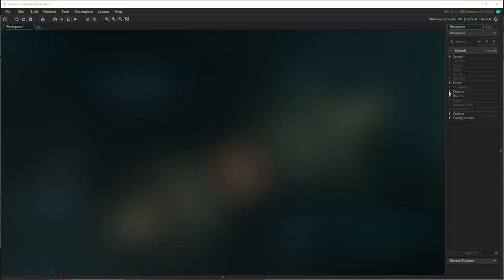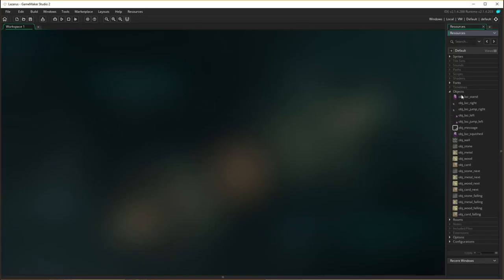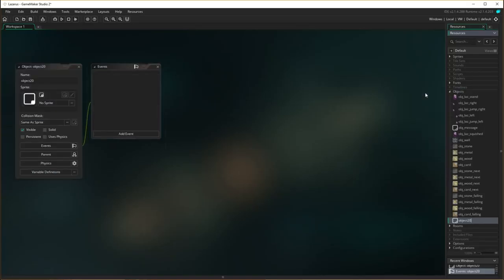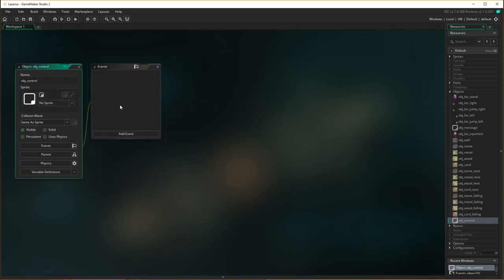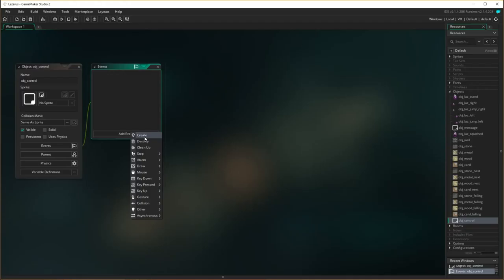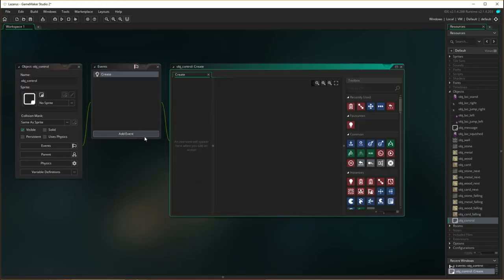Okay so let's get this control object up and running. Coming over to objects I'm going to create a new object and I'm going to call that object obj_control. It doesn't have any sprites. Now we need to add a create event - so we're going to have an event that is triggered upon creation, and upon creation I'm going to introduce you to a new action called choose.